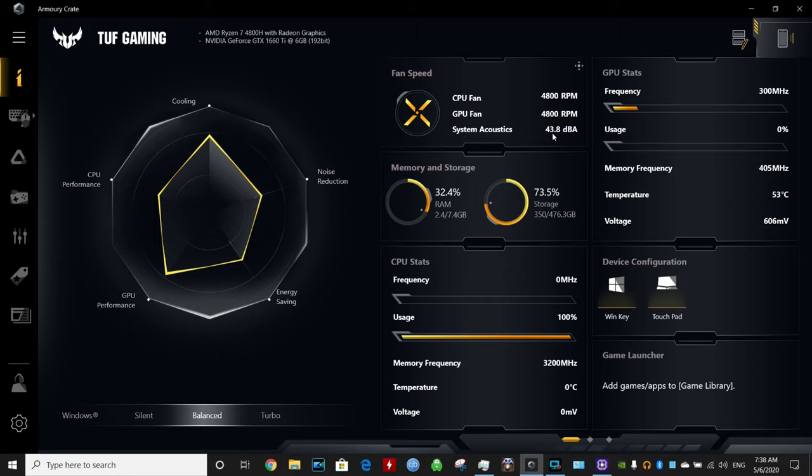As you can see it topped out to 4800 RPM with 43 decibels. Trust me, this is loud and in turbo it's even worse.